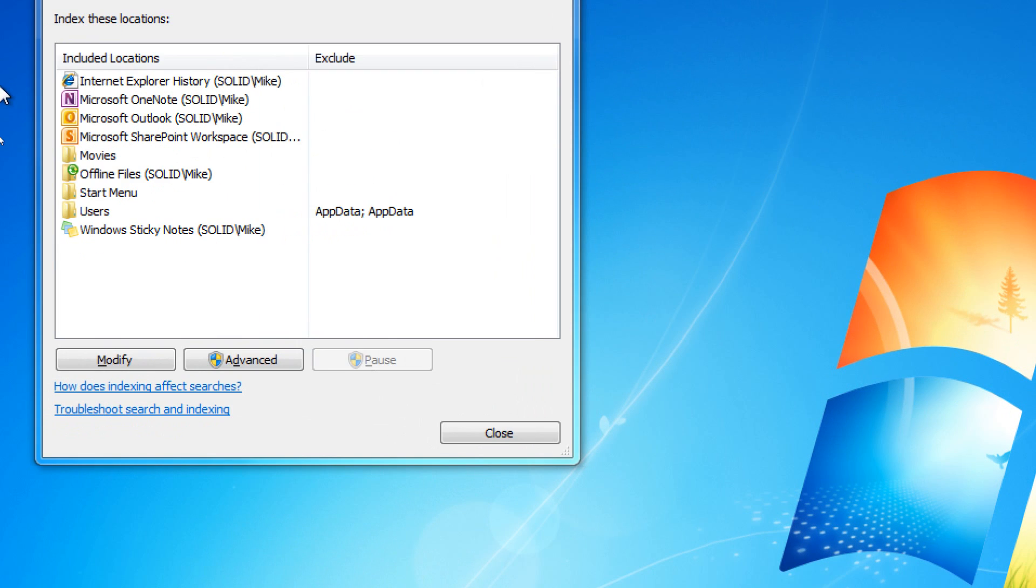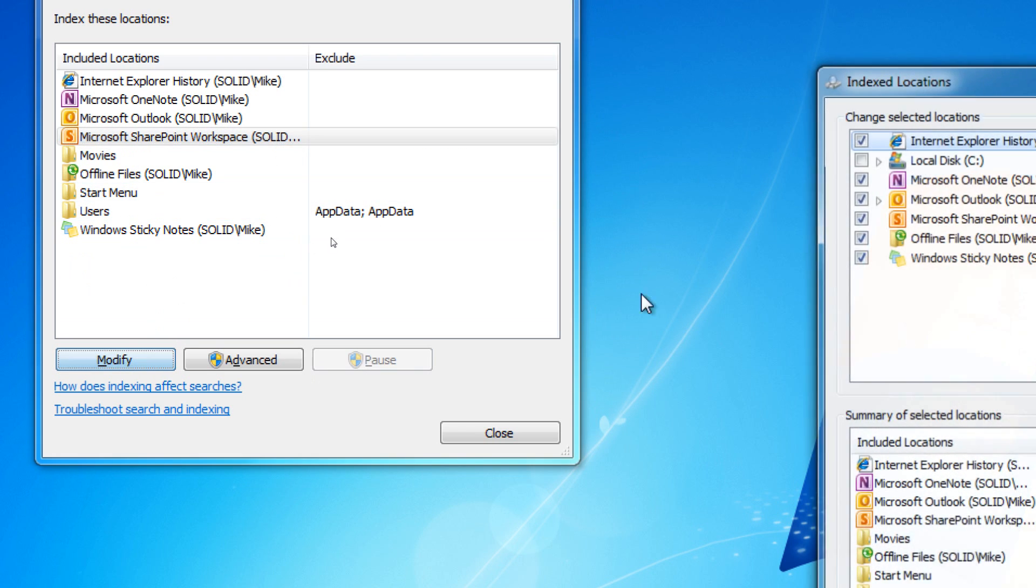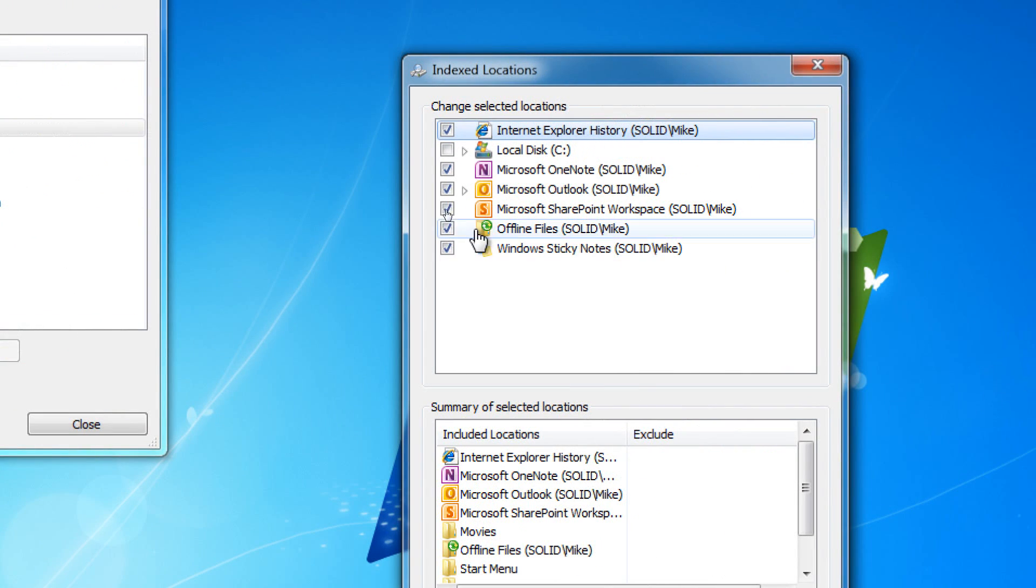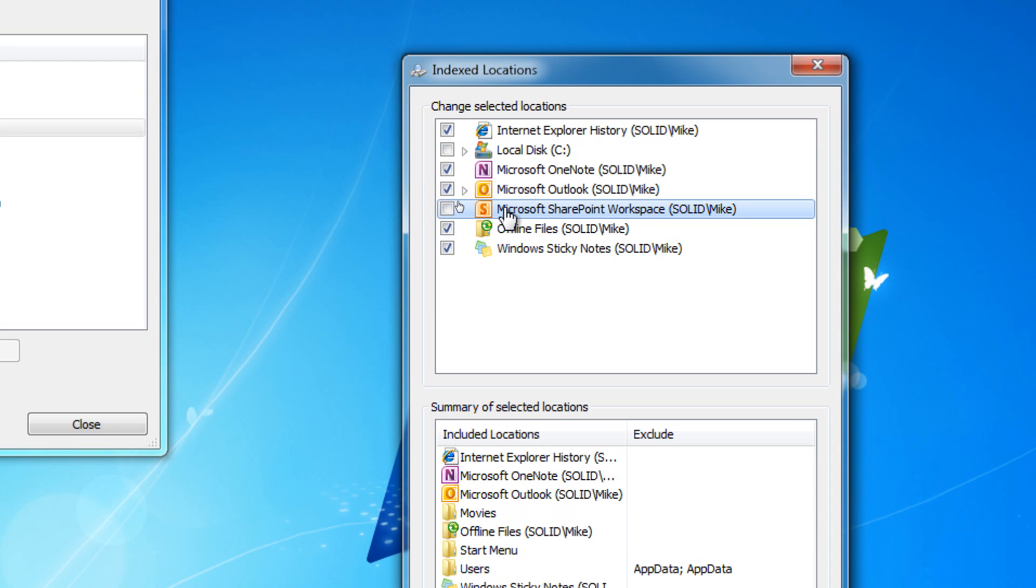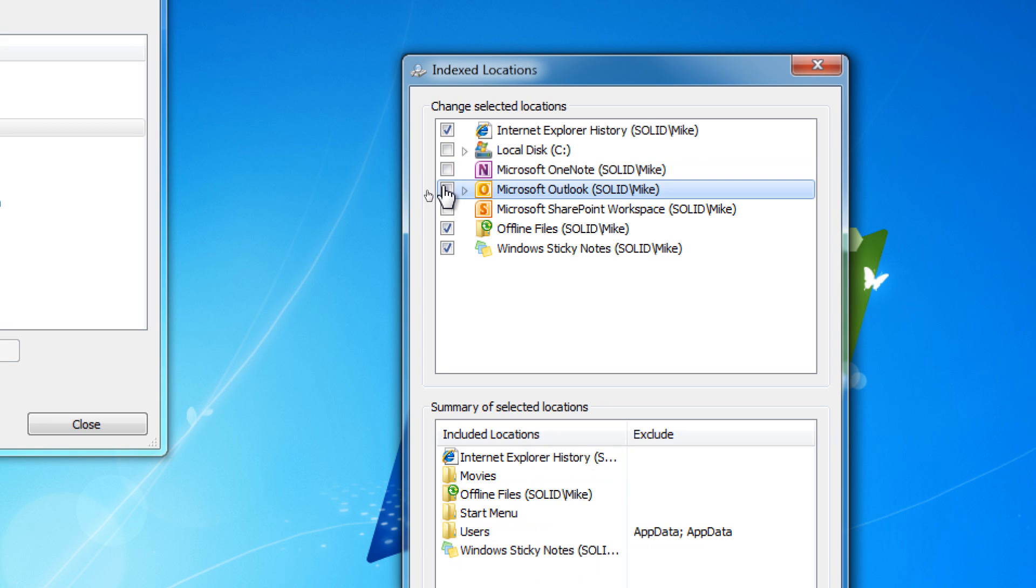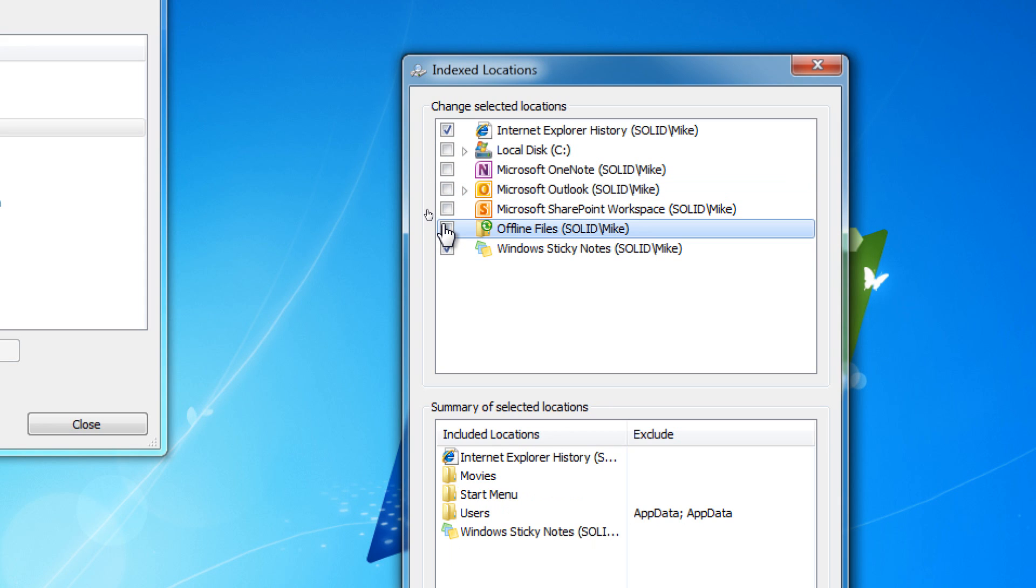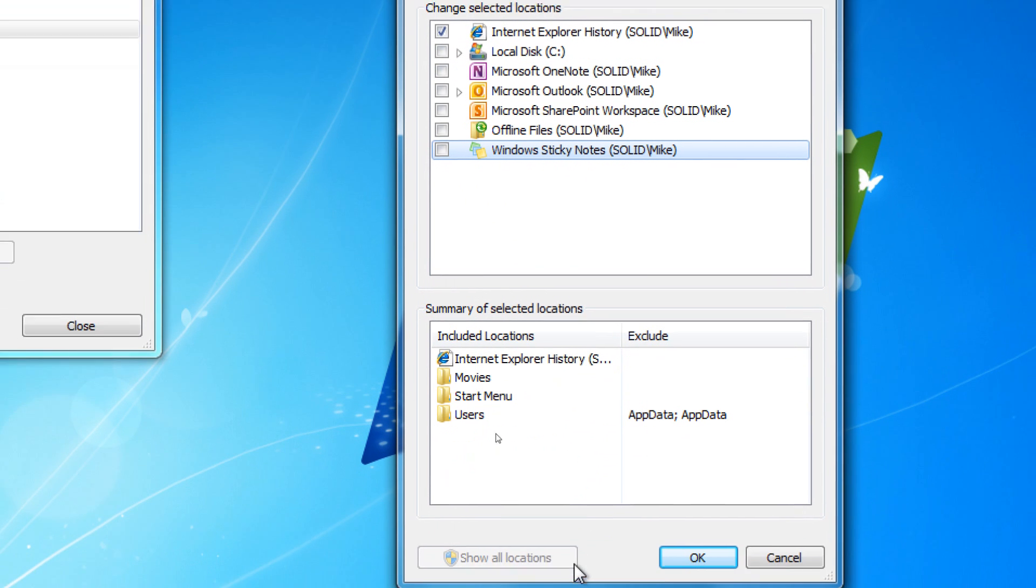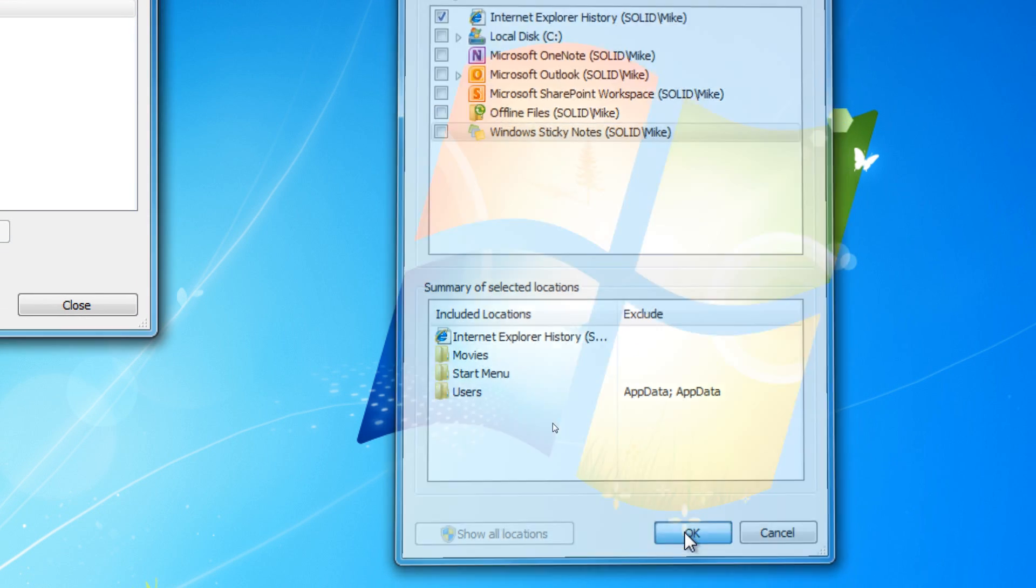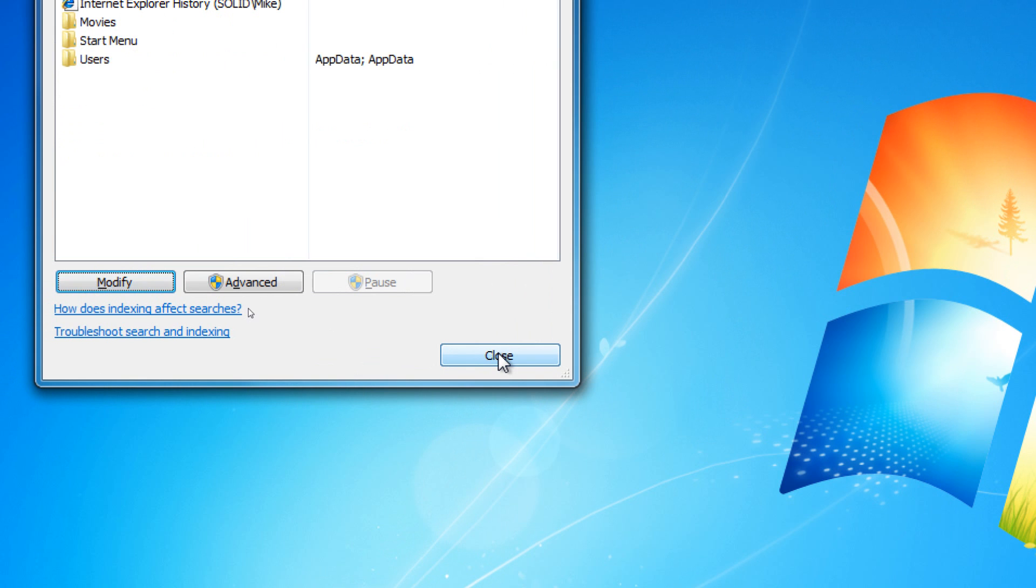Now, there may be some things you don't want to index. For example, if you have Microsoft Office but you don't use SharePoint Workspace, you can go to Modify. And you can remove SharePoint Workspace from the index. You can remove OneNote. You could remove Outlook if you don't want to index emails or if you don't use Outlook. And you could even remove Internet Explorer History. You could remove sticky notes, especially offline files for the most part. And sticky notes if you don't really use it that much. And you can hit OK. And you can go to Close.